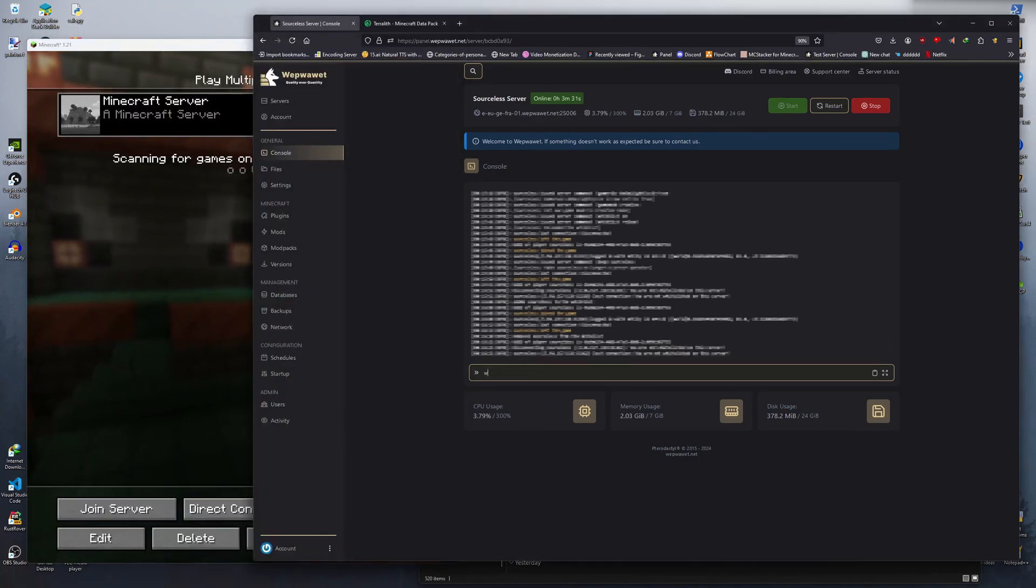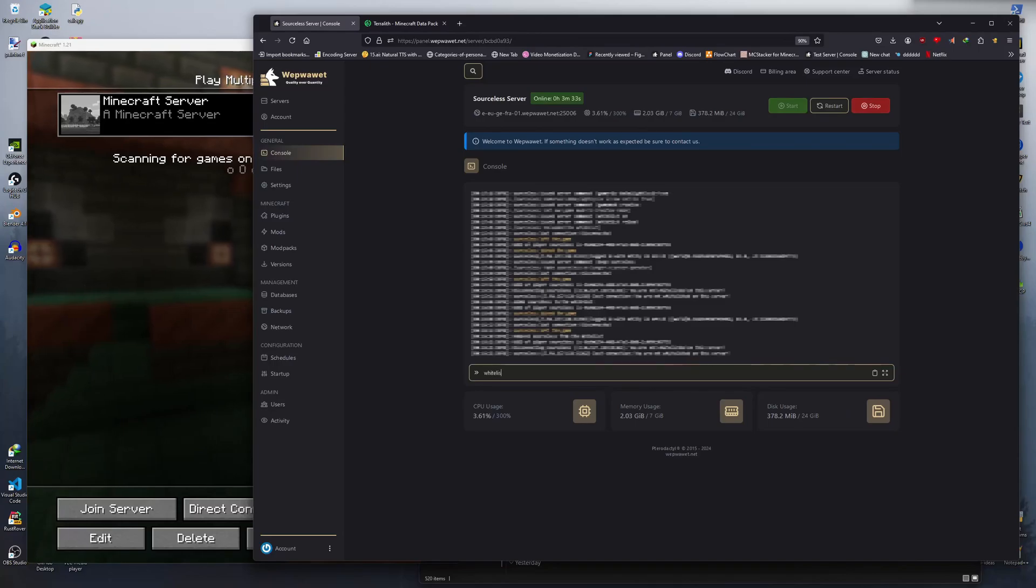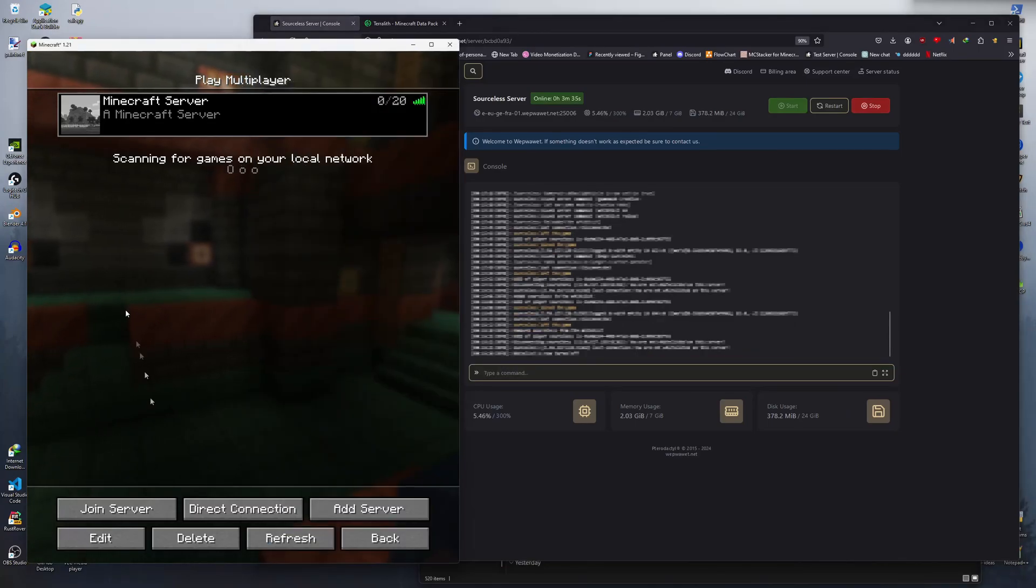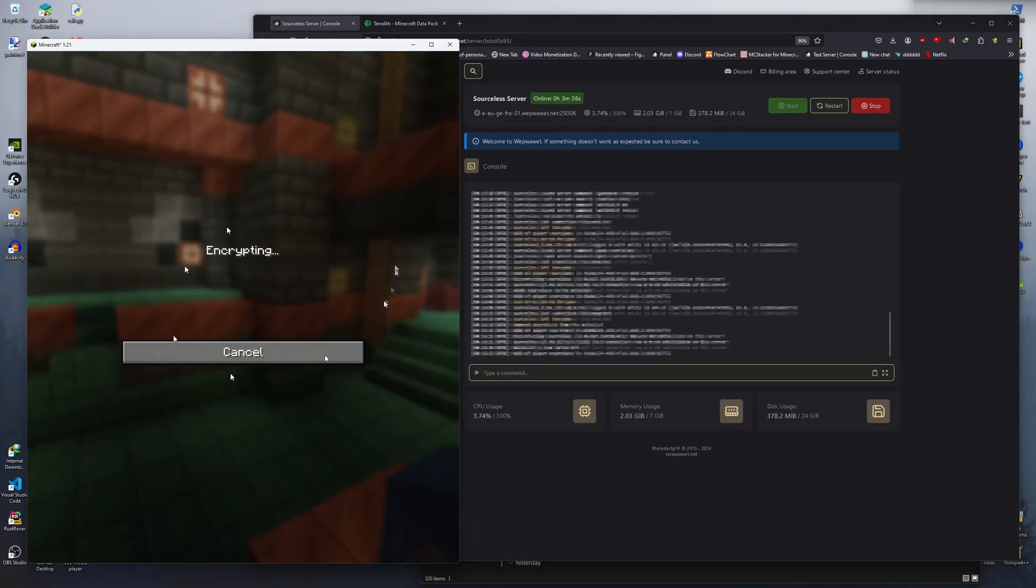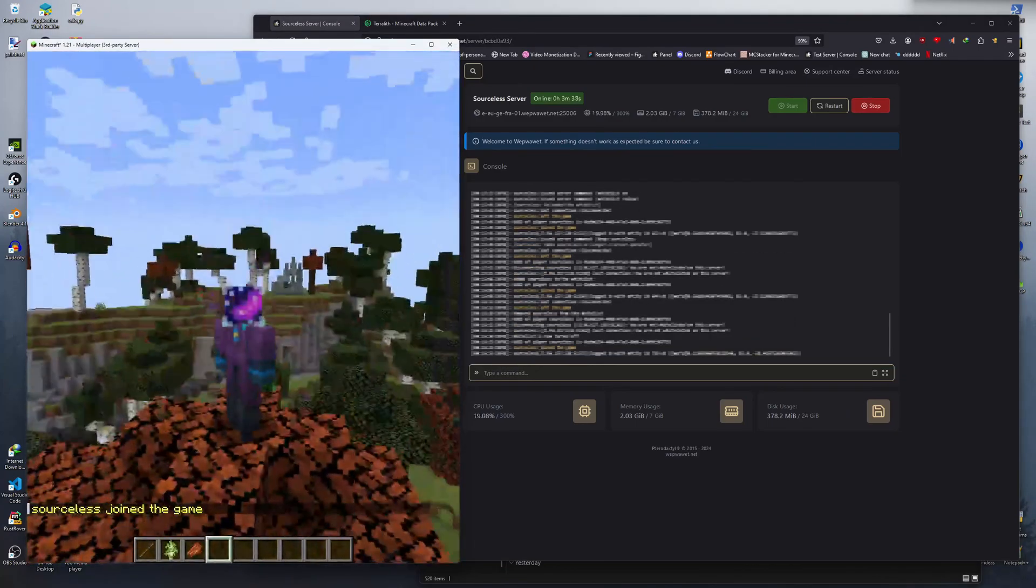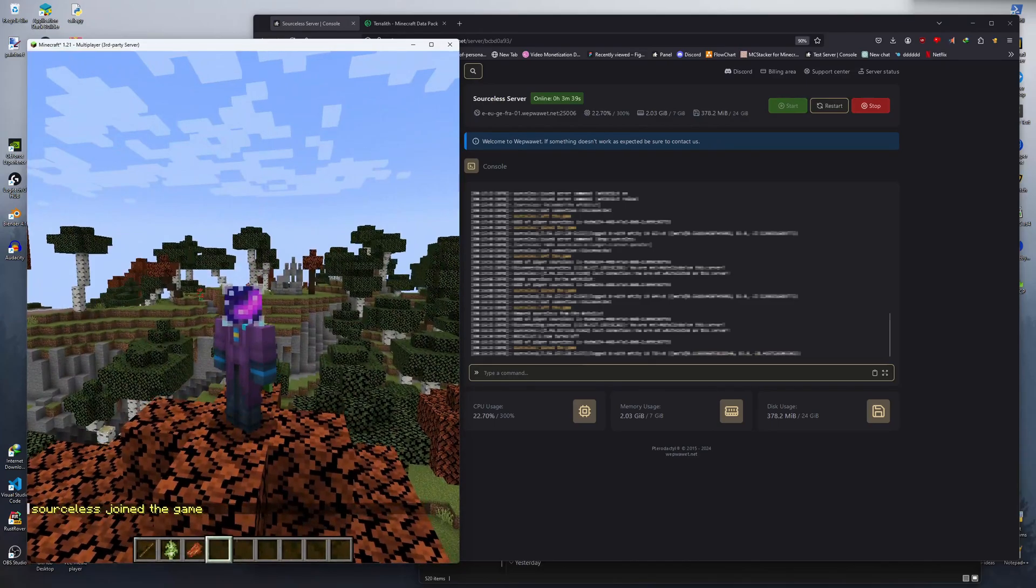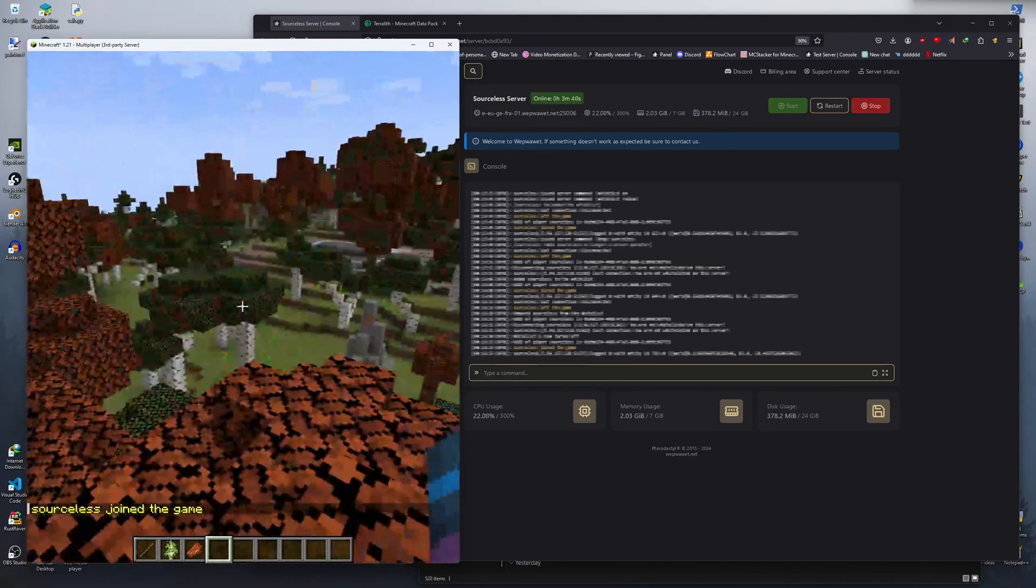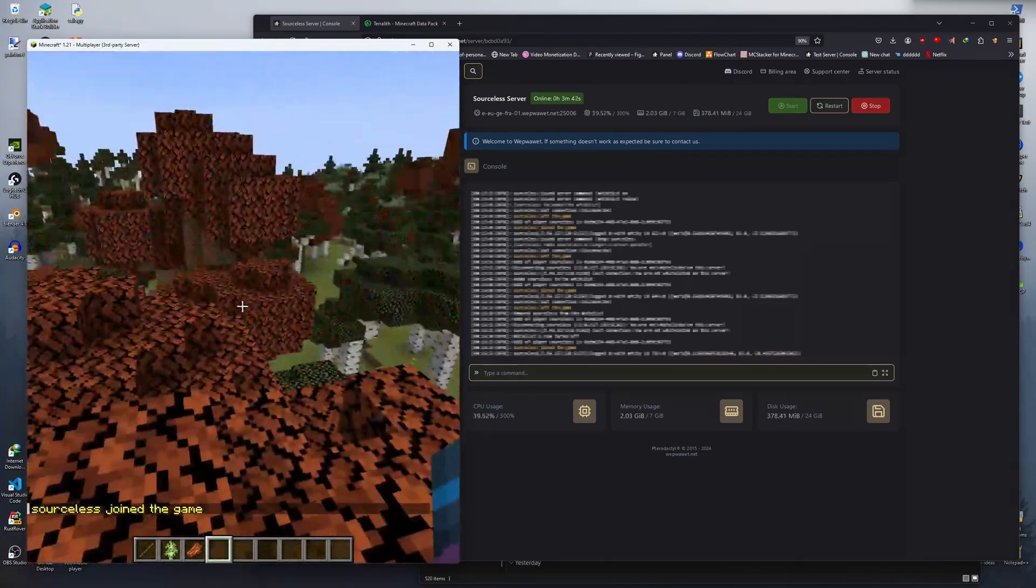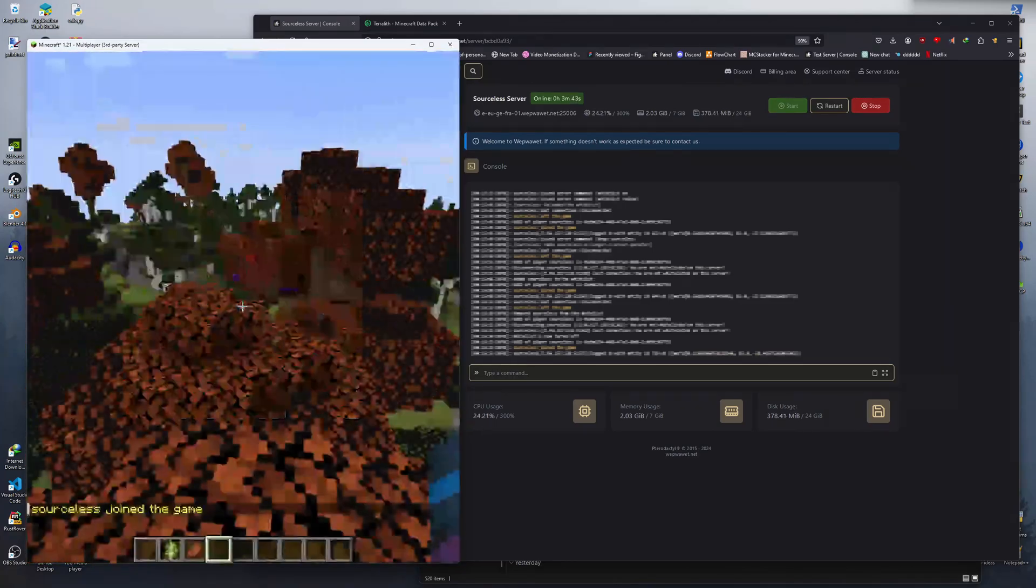When you want to disable the whitelist, you can do slash whitelist off. This will completely turn off the whitelist for all users. The same is applied when you want to enable the whitelist by doing slash whitelist on.